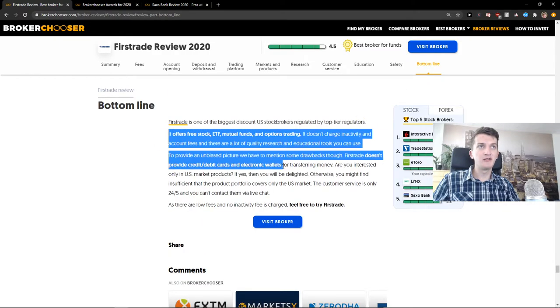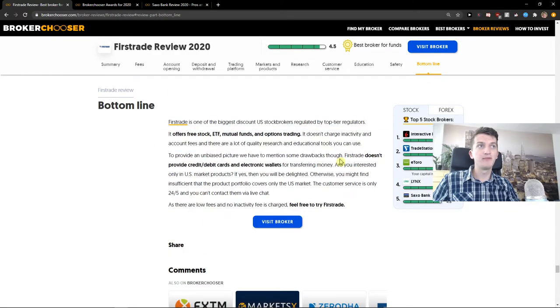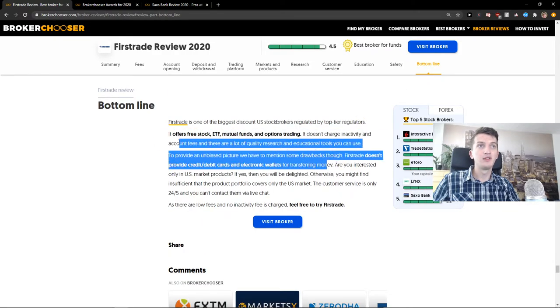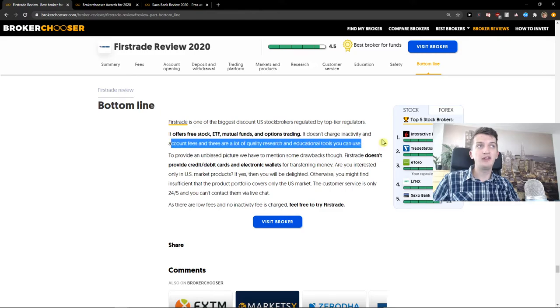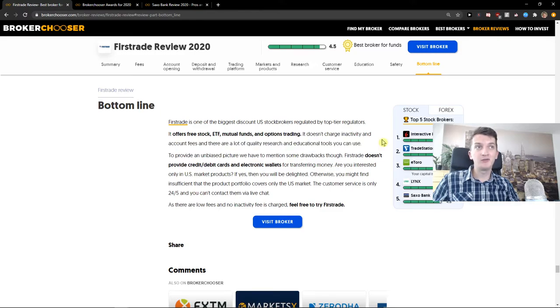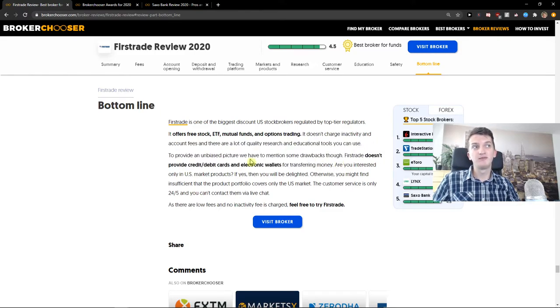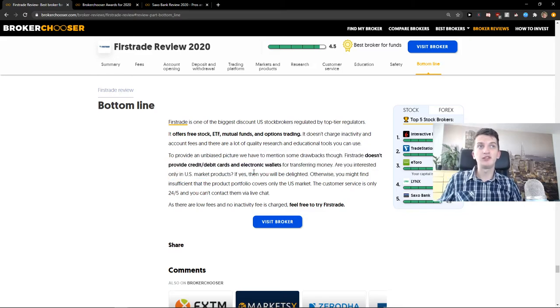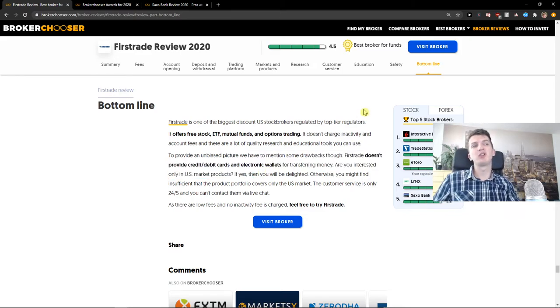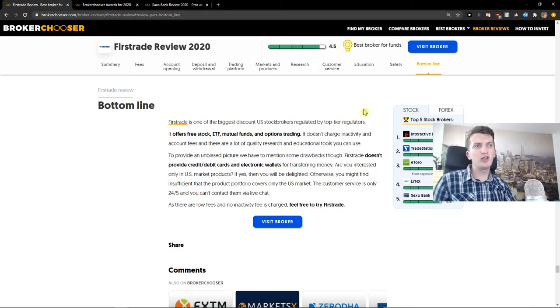FirstTrade has been here for a really long time. You don't have inactivity account fees, and that's good. But FirstTrade doesn't provide credit, debit cards, and electronic wallets for deposits.